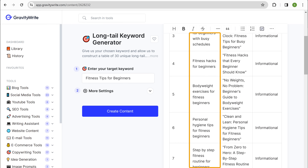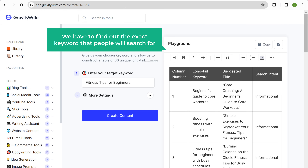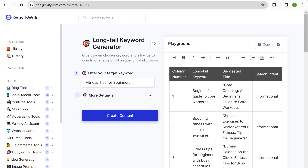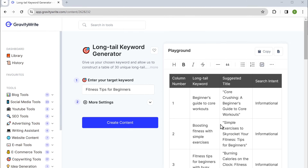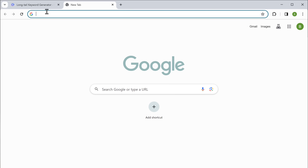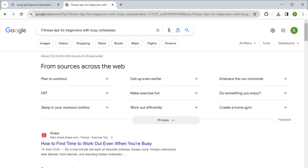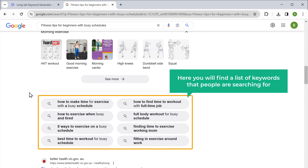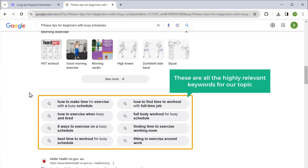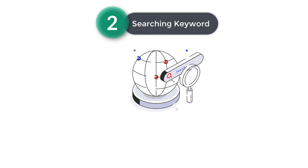As you can see we have got a list of long tail keywords, and once we have these keywords we have to find out the exact keyword that people will search for. To do that, just copy the keyword you want, then go to Google, paste it here, and click enter. Now if we scroll down to the bottom you will find the list of keywords that people are searching for, and these are all highly relevant keywords for our topic.